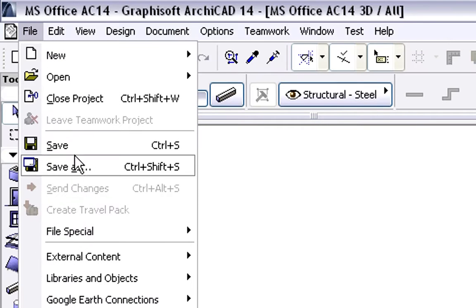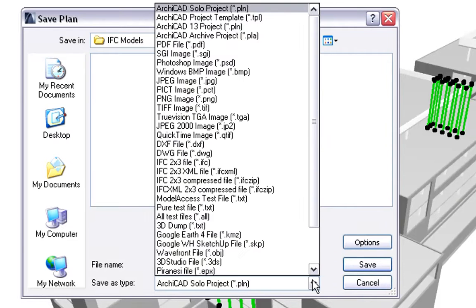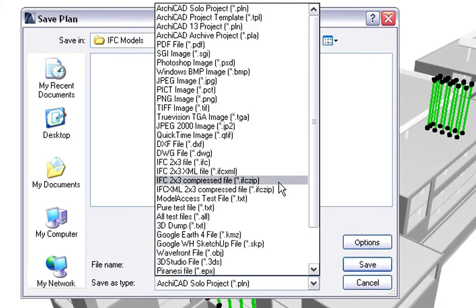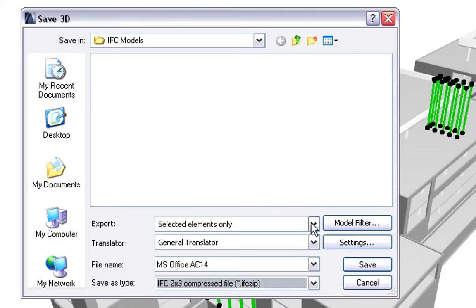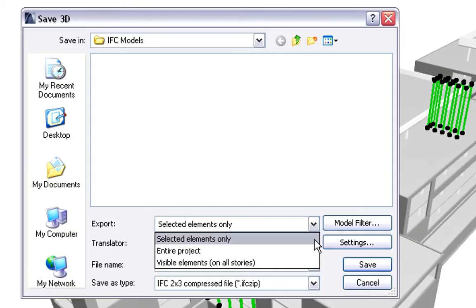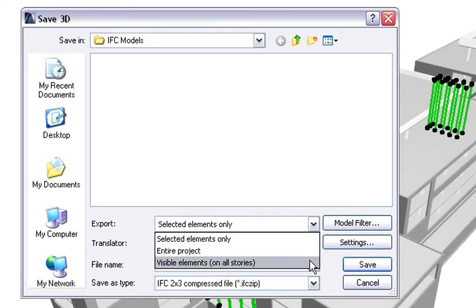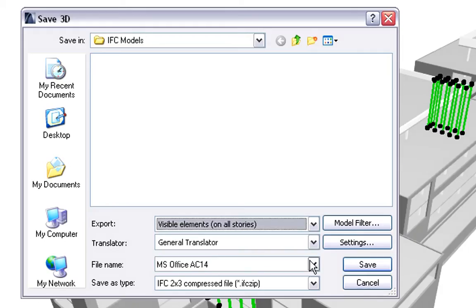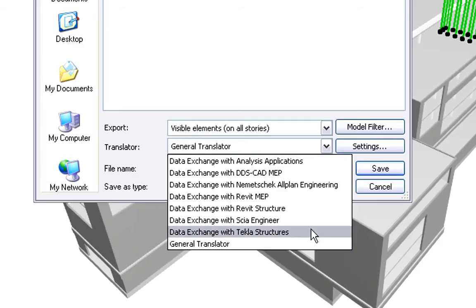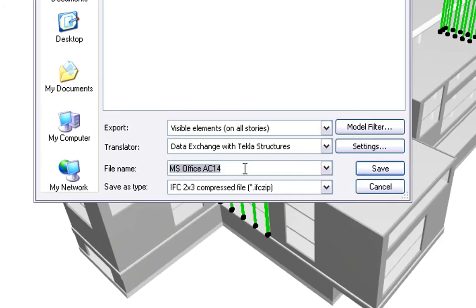Let's activate the File, Save As command. Please note that ArchiCAD supports IFC, IFC XML, as well as their Compressed ZIP File Formats. The Compressed IFC File Formats are handy when dealing with large projects. Let's select the IFC ZIP Compressed File Format. Please also note the various Export Options: we can export the selected elements only, the entire project, or the Visible Elements on All Stories option. Choosing the last Export option, only the visible elements of the 3D view will be exported independently from the applied Selection Set. For the Export Translator, we will select one called Data Exchange with Tekla Structures, which is optimized to exchange models with the Structural Engineer using Tekla Structures.